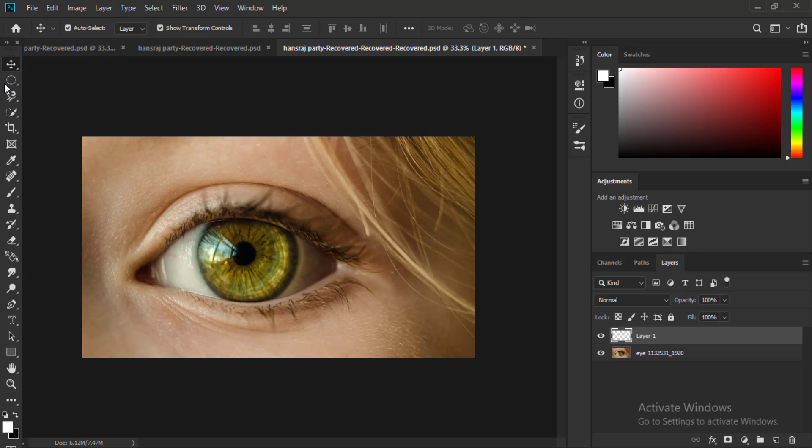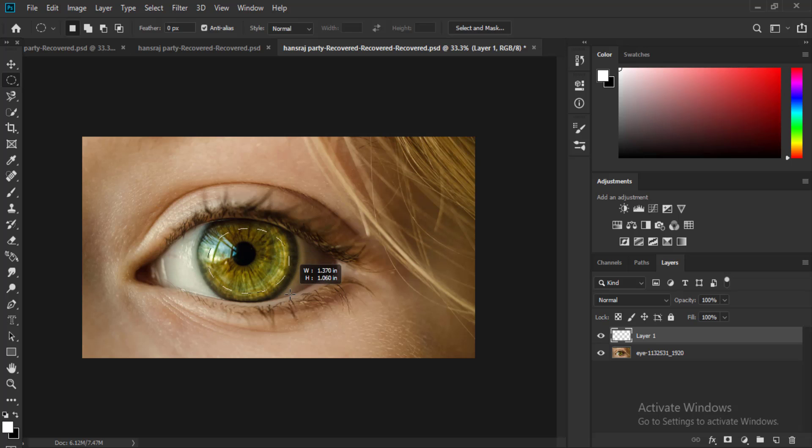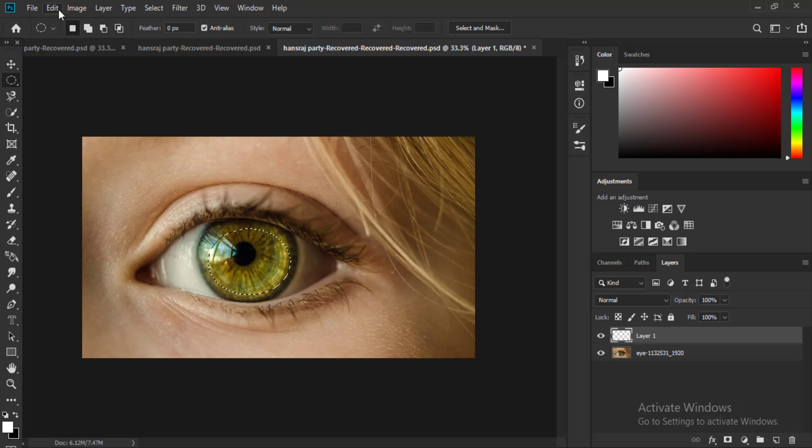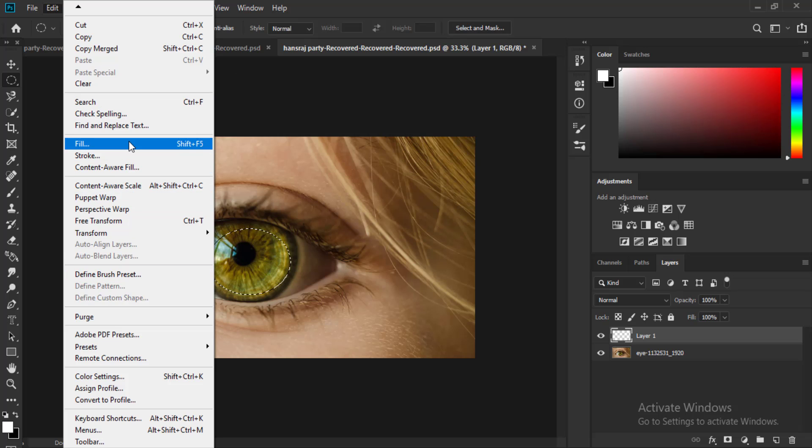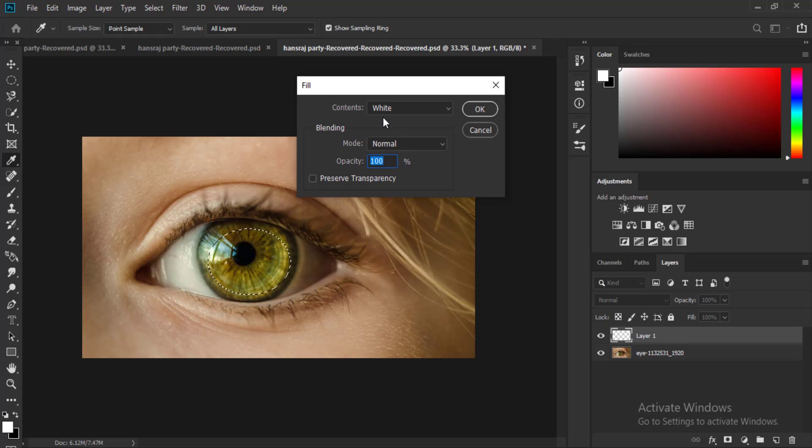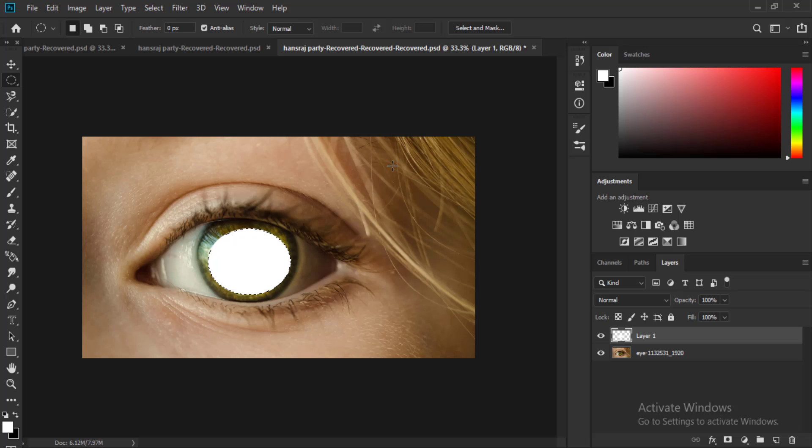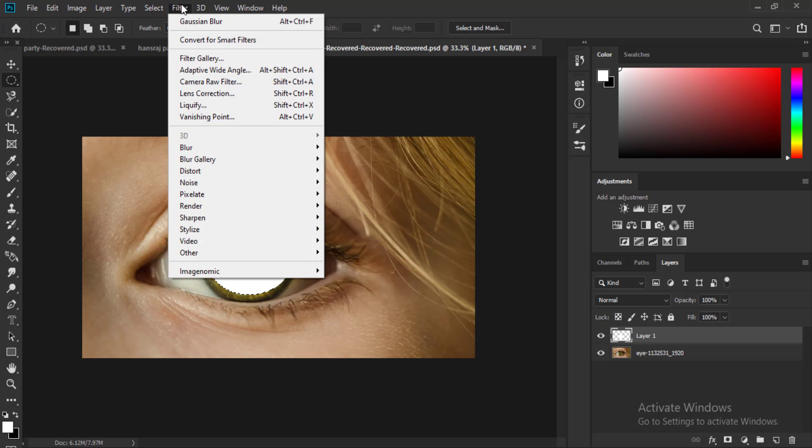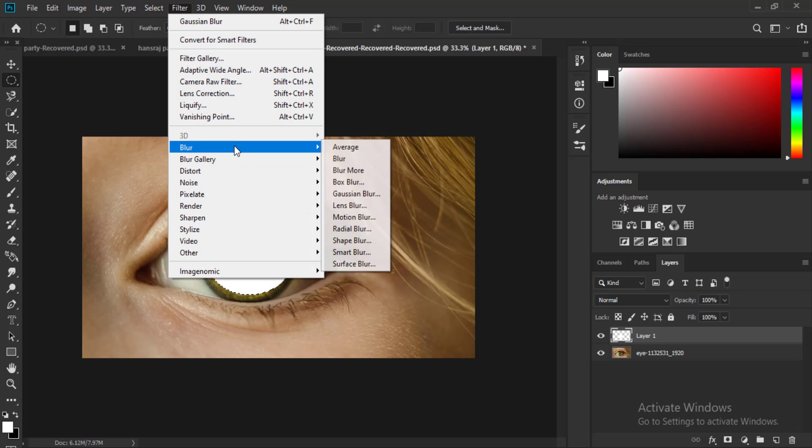Then go to Edit, Fill. Then fill with 100 percent opacity and color with white. Then go to the Filter, Blur, and Gaussian Blur. Make a radius around two pixels and press OK.